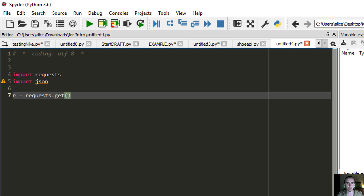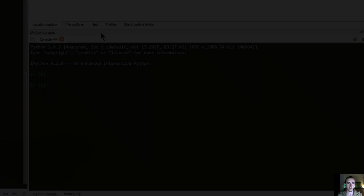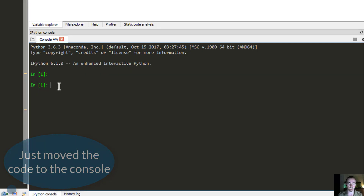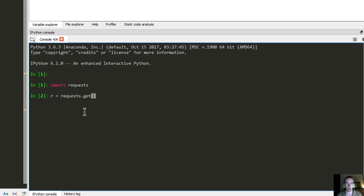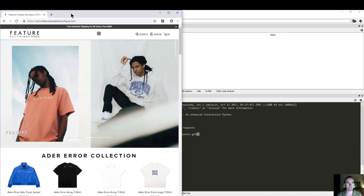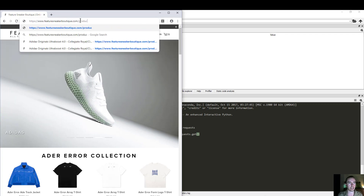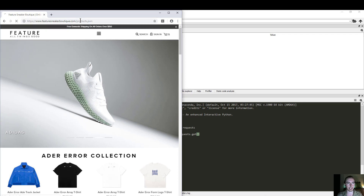I'm going to show you exactly what that means. Let me go over to the console and just import requests. Once we've got requests, I'm going to pass in the URL that we want to get data from. We're dealing with featuresneakerboutique.com and I'm going to go straight to the slash products dot json page.